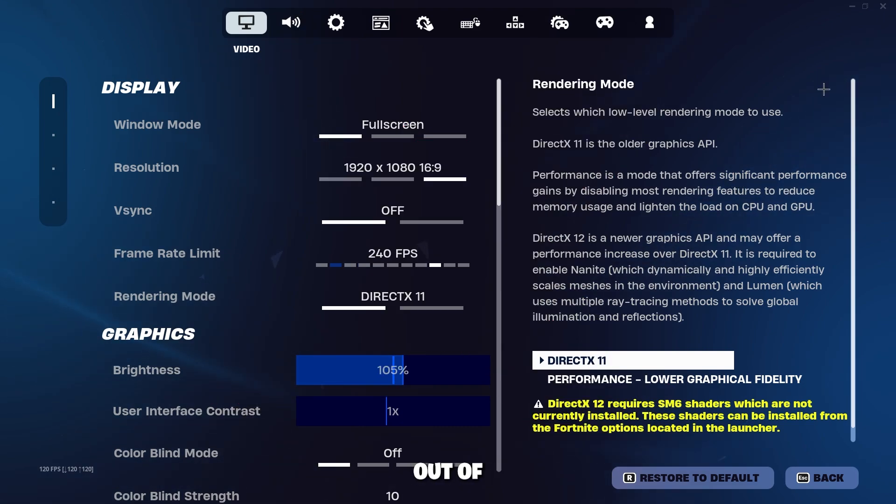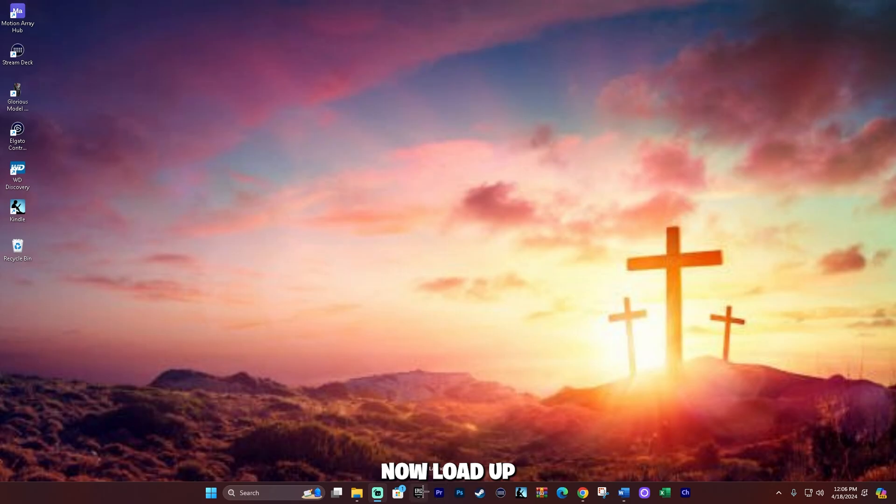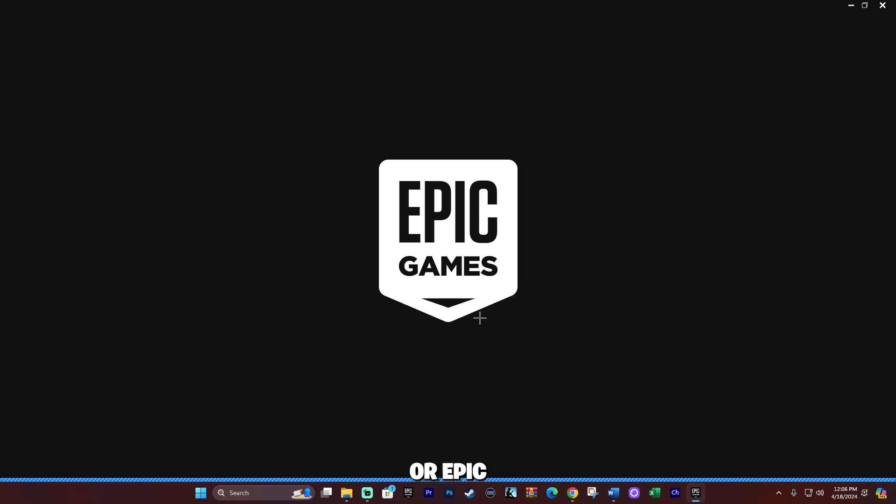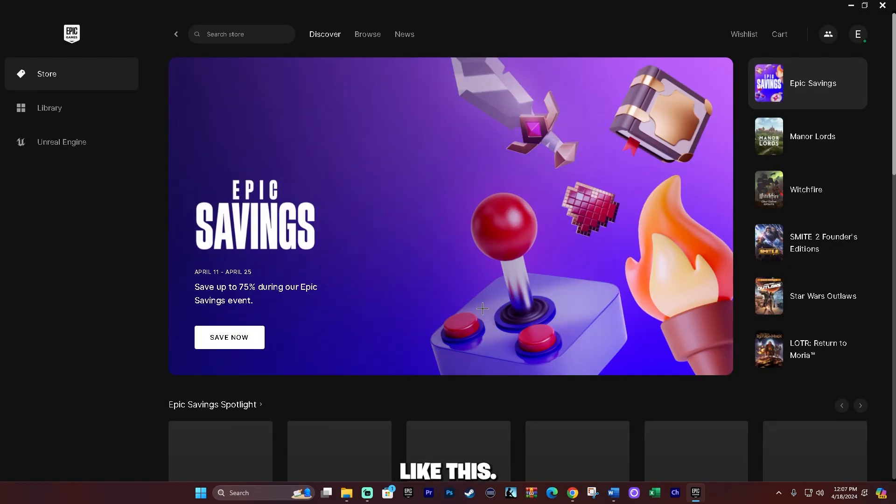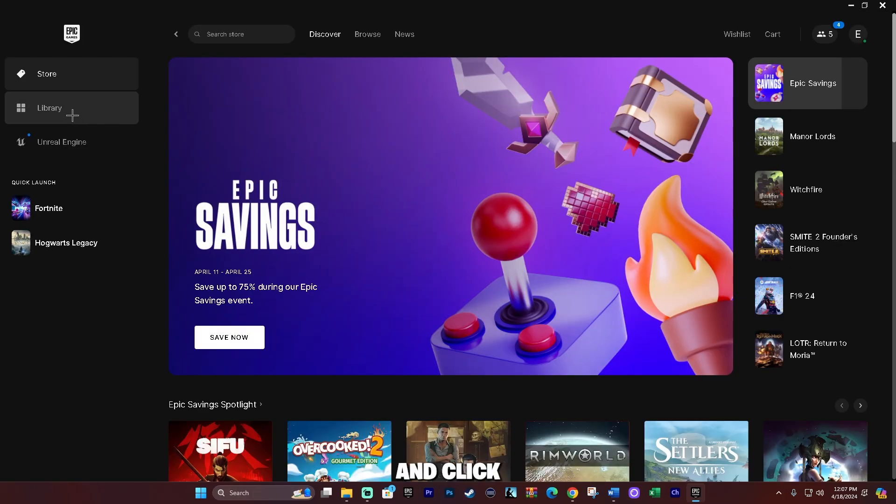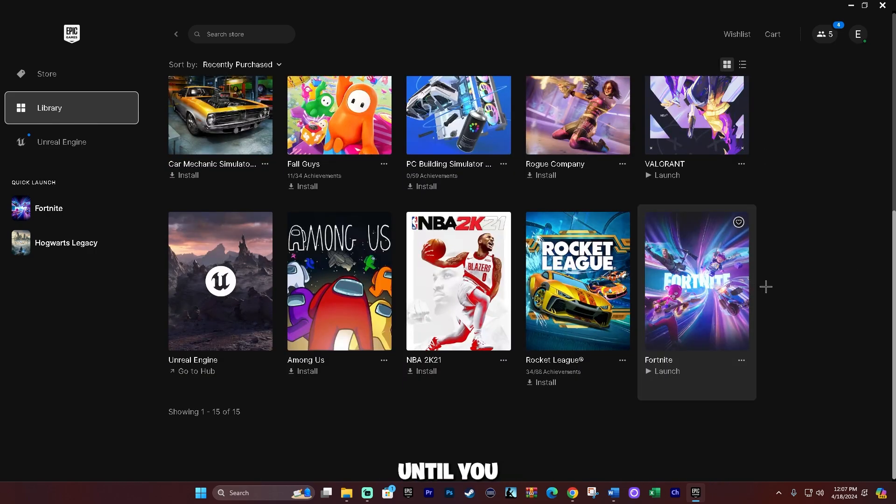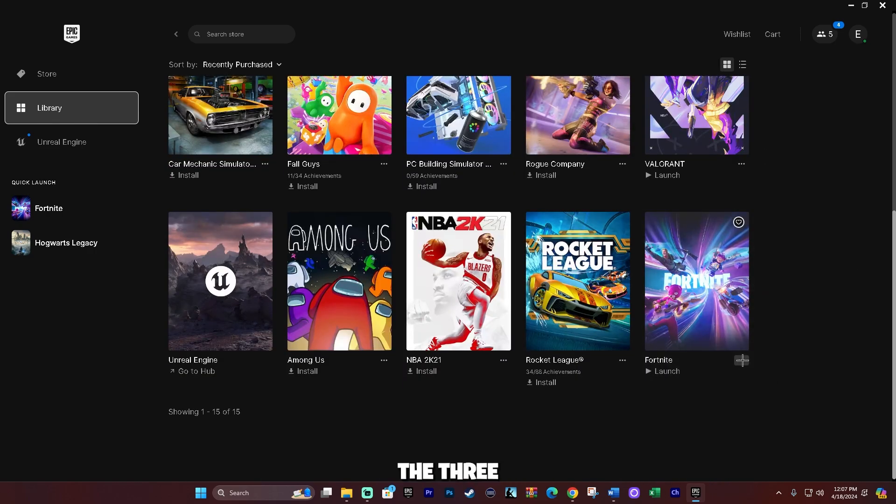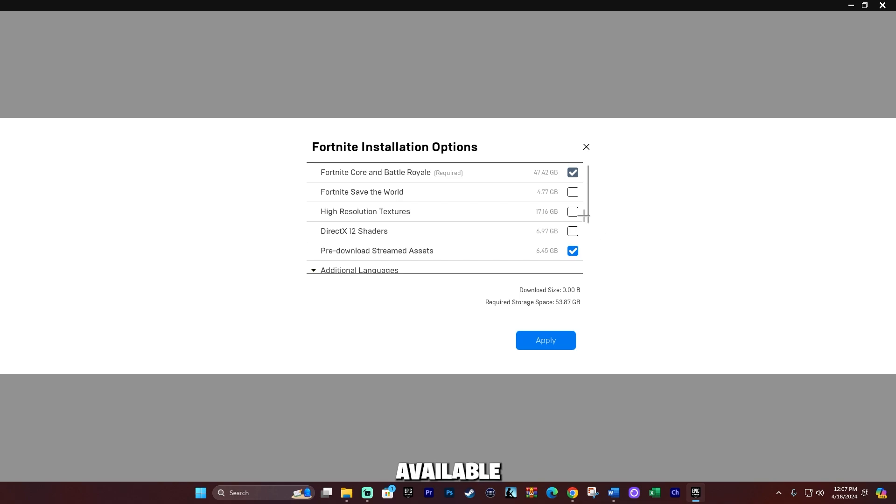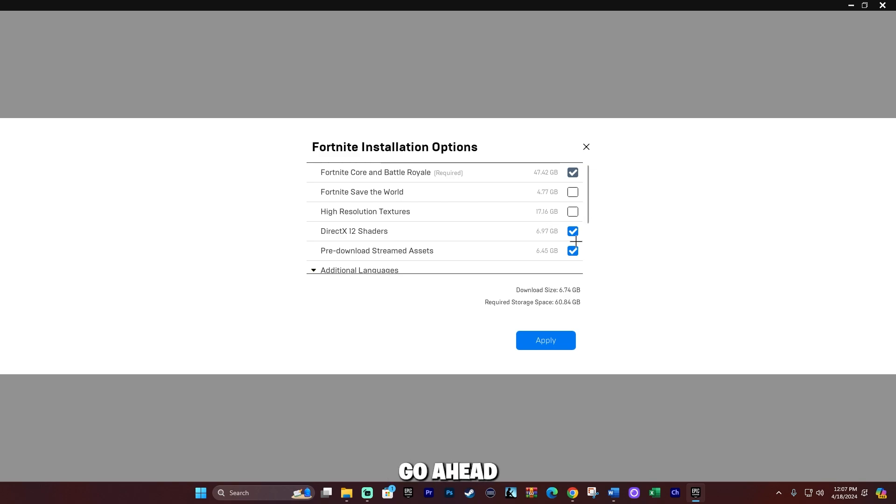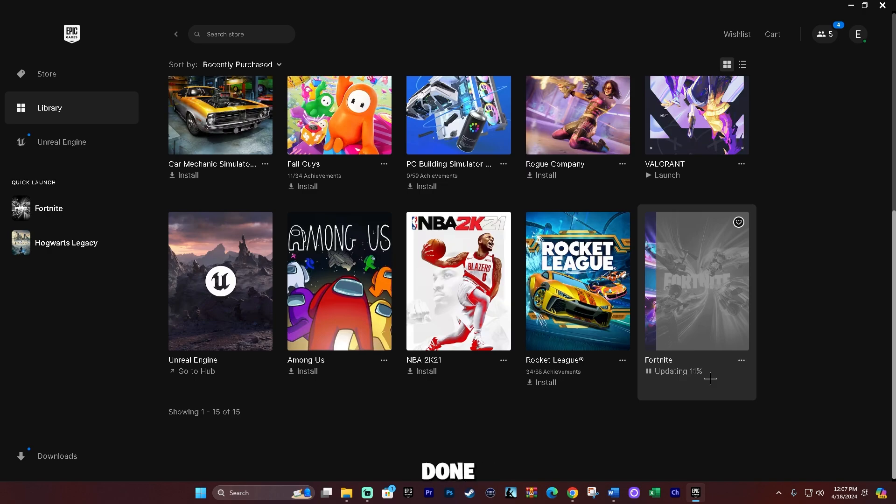You're going to want to close out of Fortnite like this. Now load up the Epic Games Launcher. Go ahead and click on Library, scroll down until you find Fortnite, click on the three dots here, and click on Options. Here are the Fortnite installation options. There's an option called DirectX 12 Shaders which is not checked. You're going to want to go ahead and check this, click Apply. Fortnite is going to update itself. Once it's done updating, go ahead and load Fortnite back up.